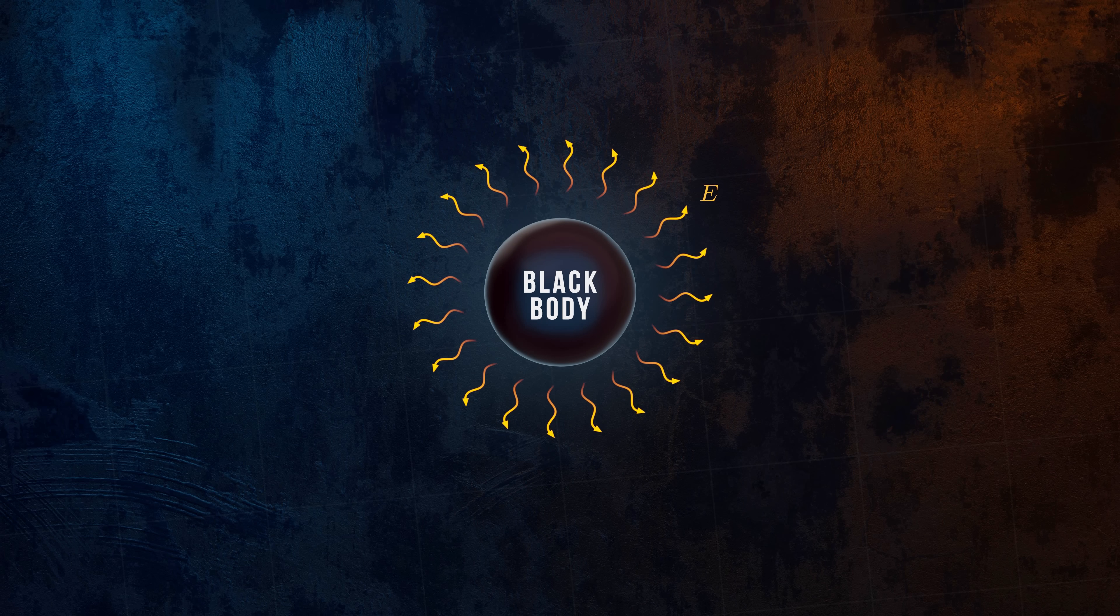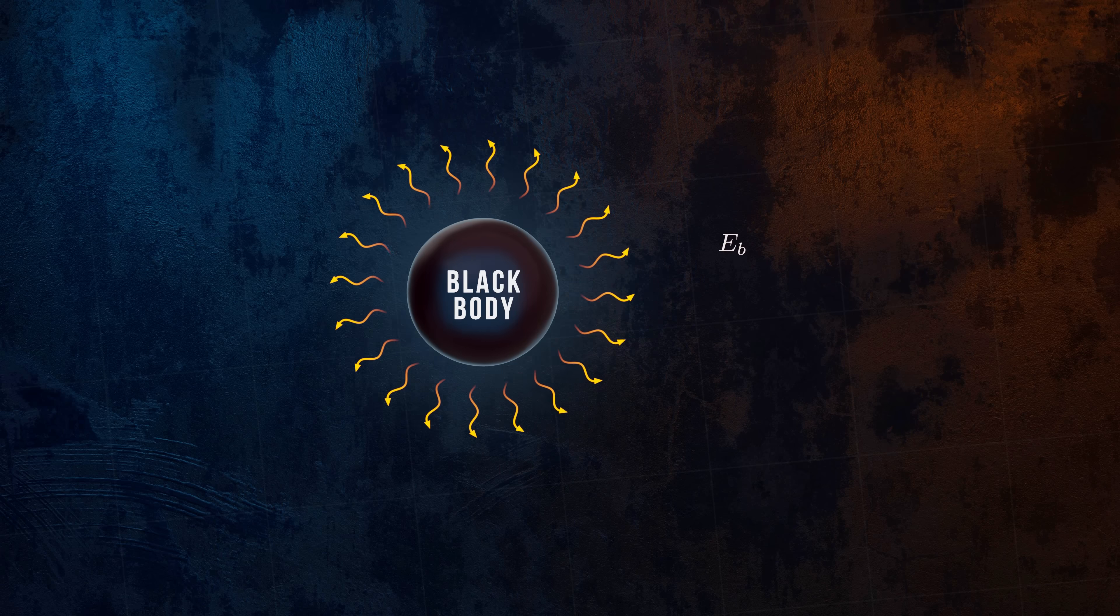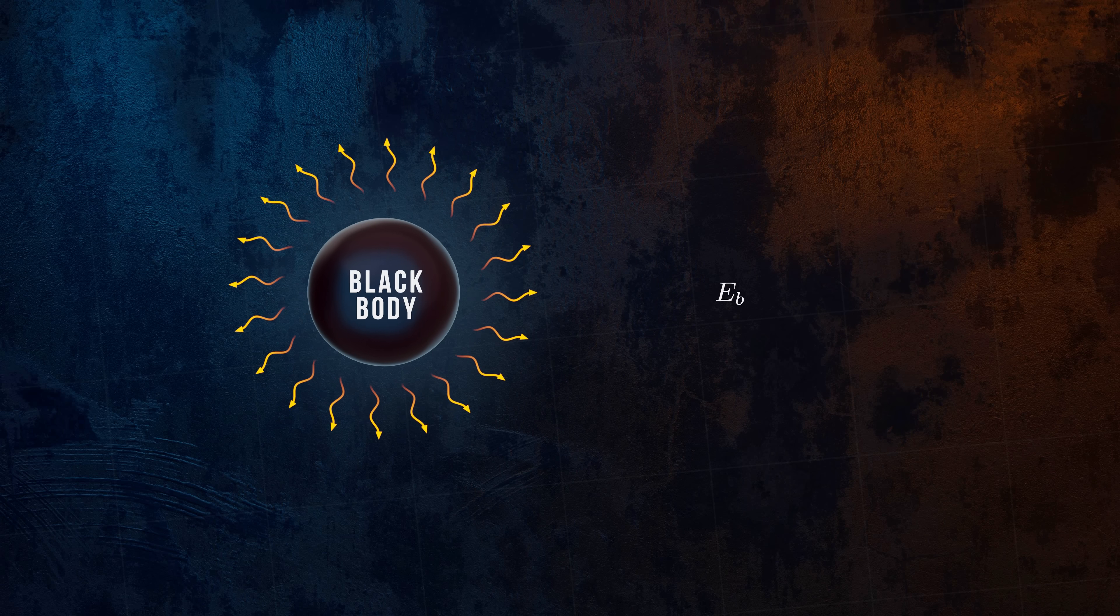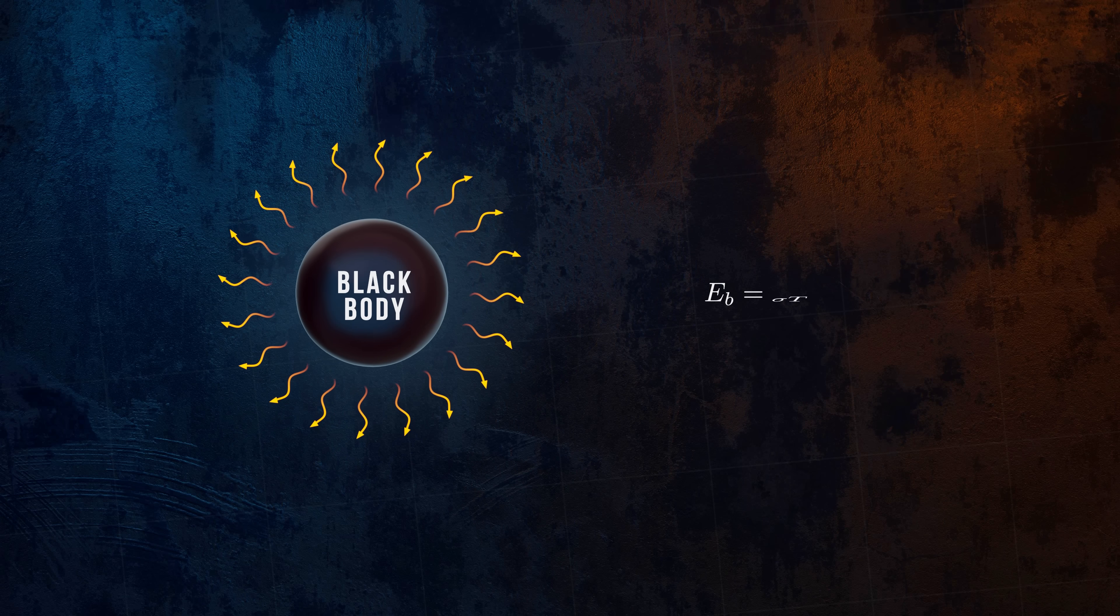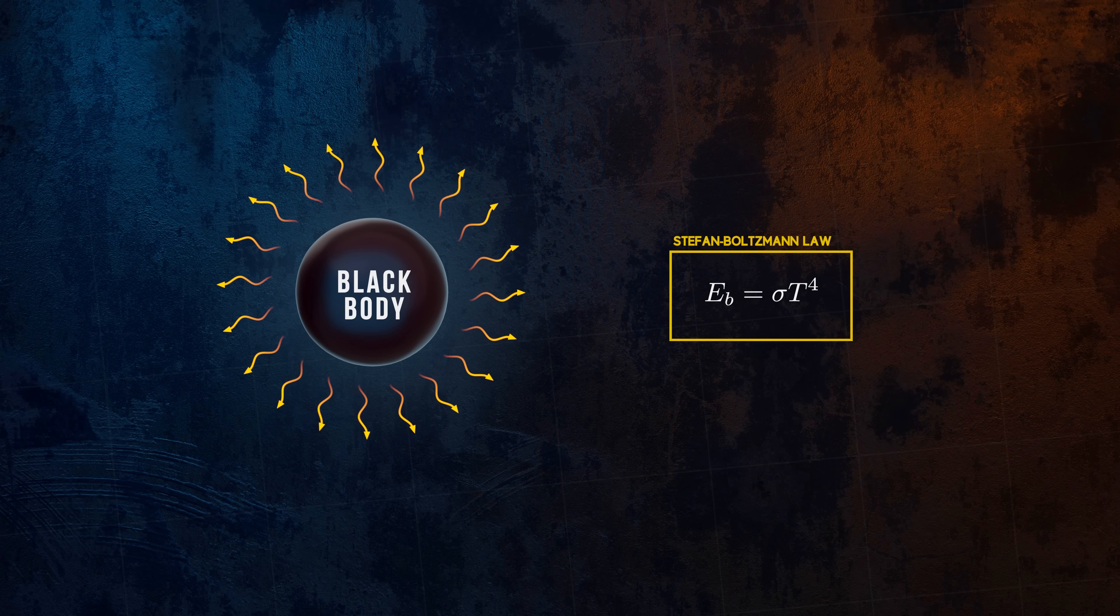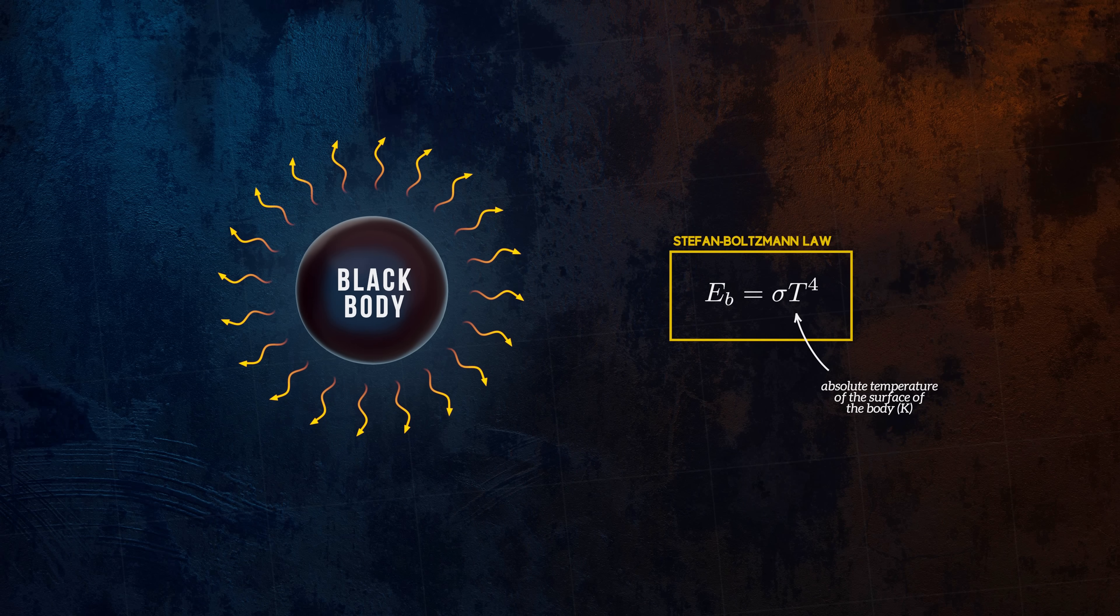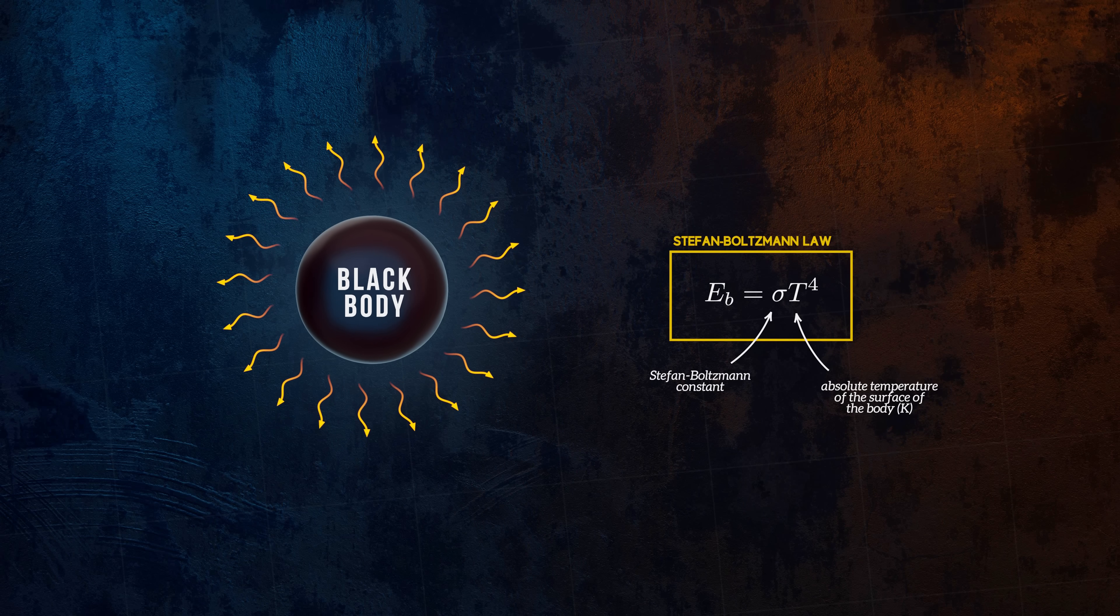The emissive power of a black body can be calculated using a surprisingly simple law, called the Stefan-Boltzmann law. T is the absolute temperature in Kelvin, and sigma is a constant, called the Stefan-Boltzmann constant.